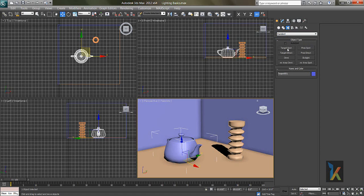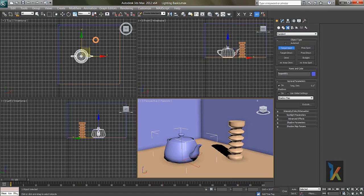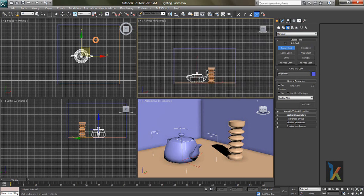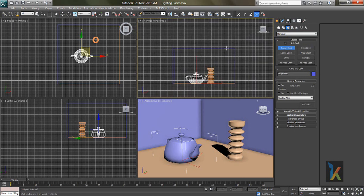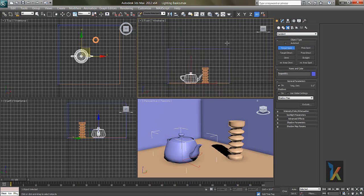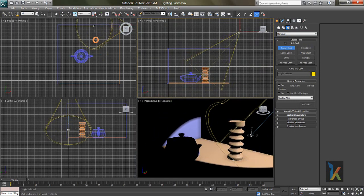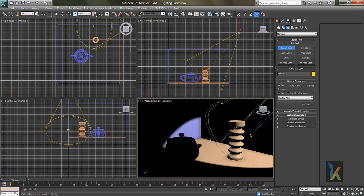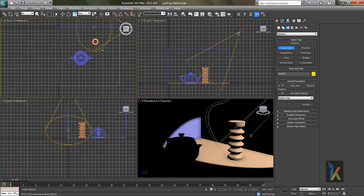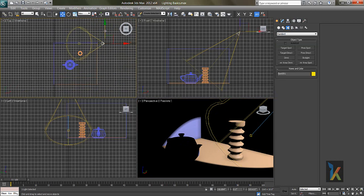First there's a light called Target Spot. I'll drag this Target Spot from the front viewport — from the right you can drag like this. If you see in the perspective view, we see this spot and after this circle we can adjust the spot.